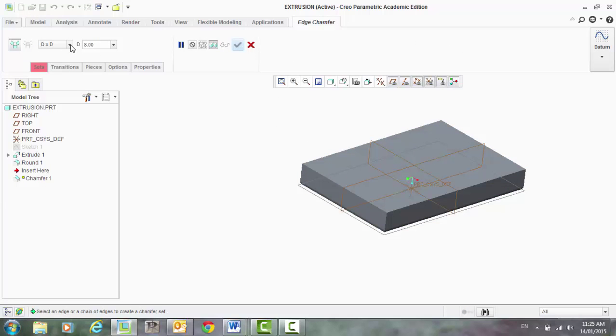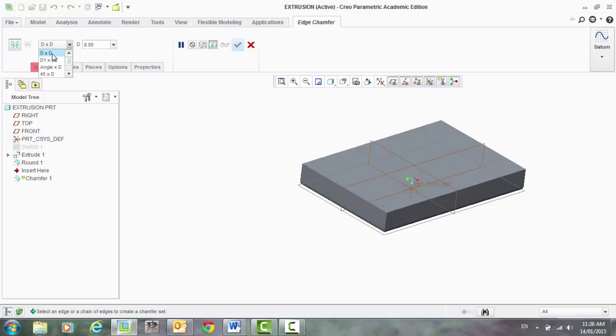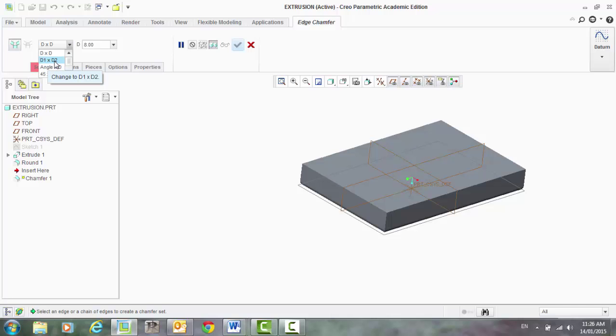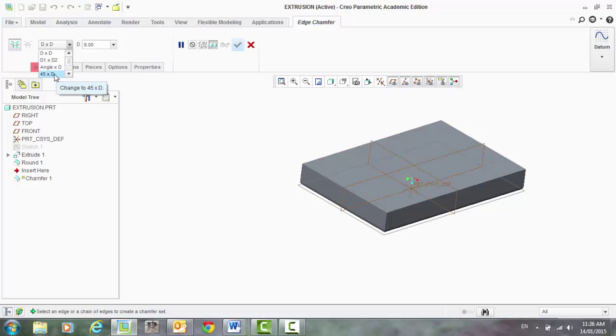Now you can do a number of different options with the chamfer tool. You can have dimension times dimension, so that will be one dimension for both faces. You can have dimension 1 by dimension 2, so you can have a slightly offset chamfer, two different dimensions from the faces. You can add an angle in there or you can make it just a complete 45 degree chamfer.